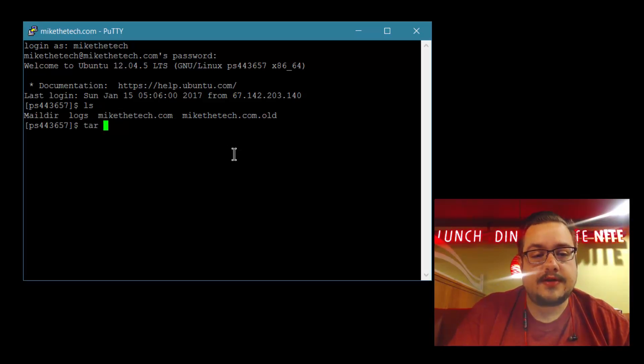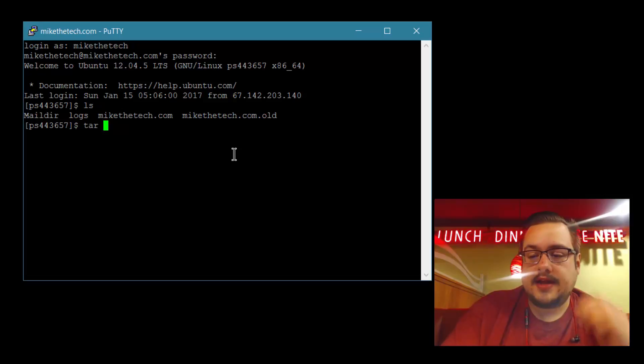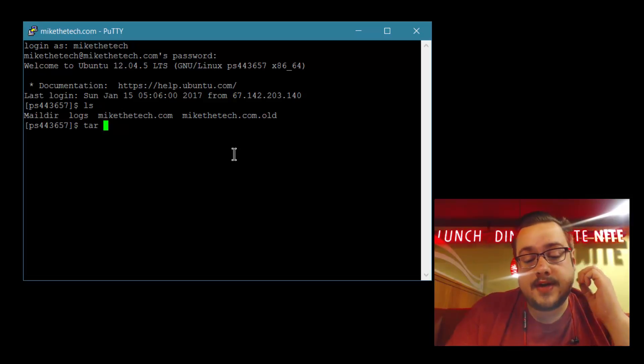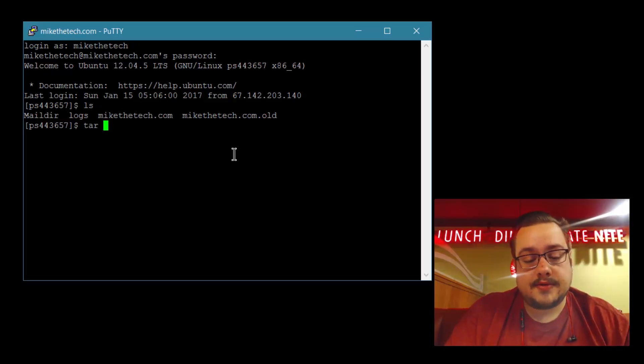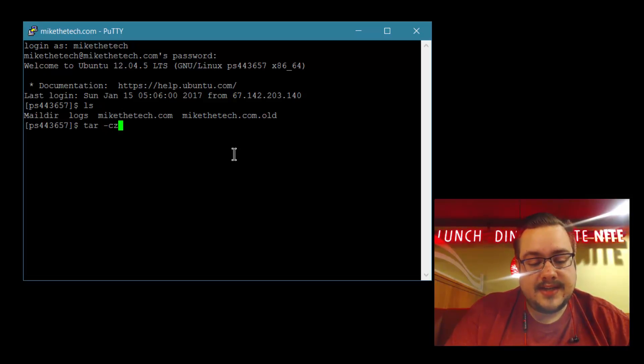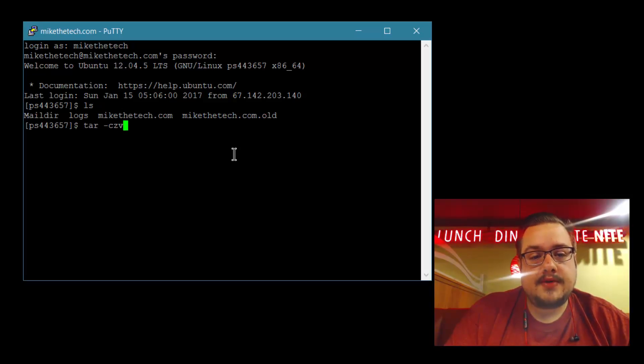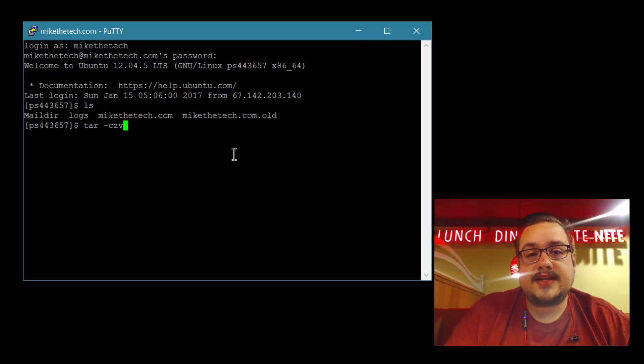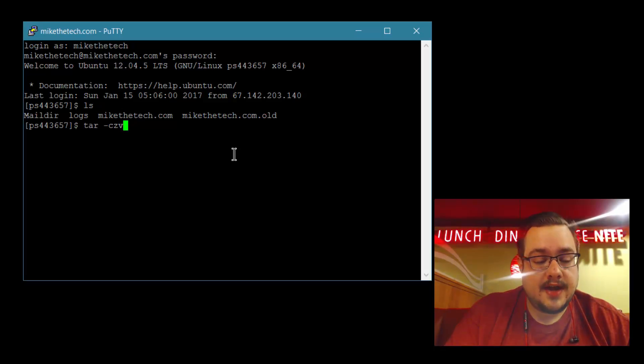We'll type tar first, and then we need some parameters. We'll set up C, which is create; Z, which is gzip; V, which is verbose mode, which will read out all the display text and let you know what it's zipping and if it's working.